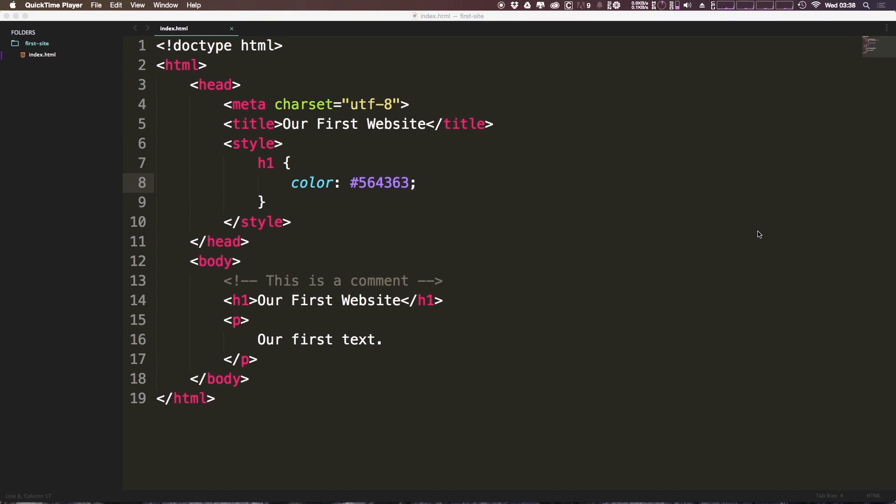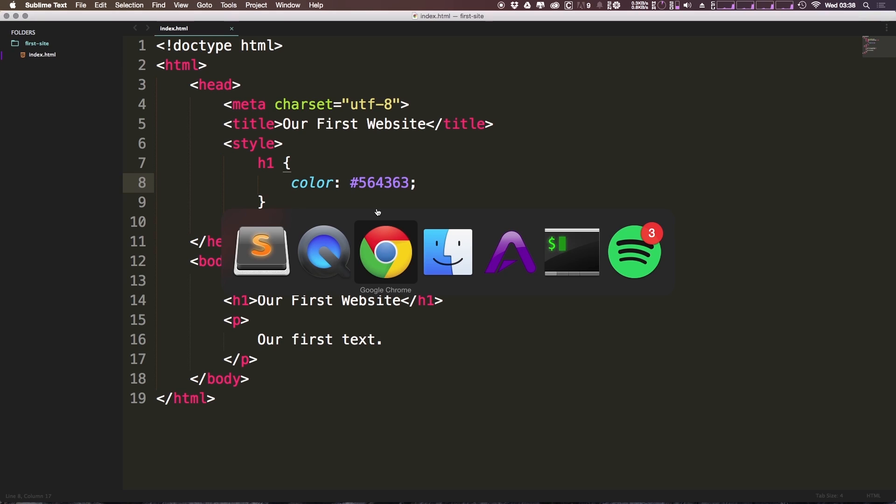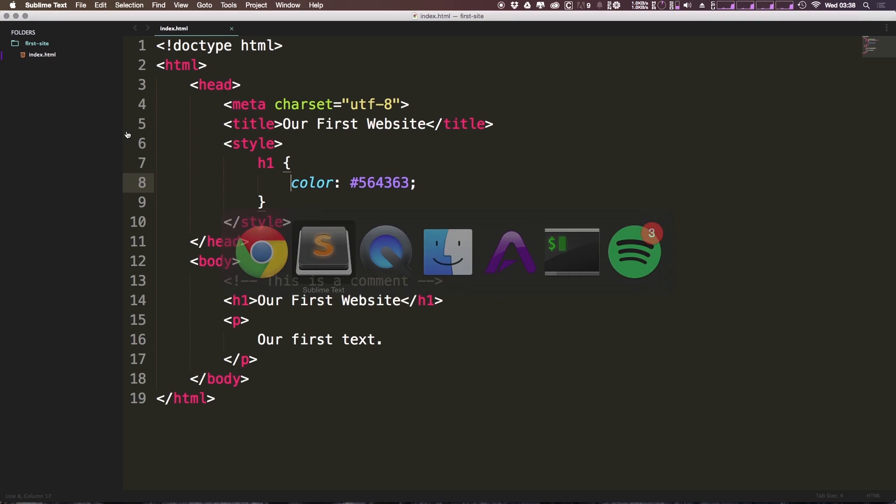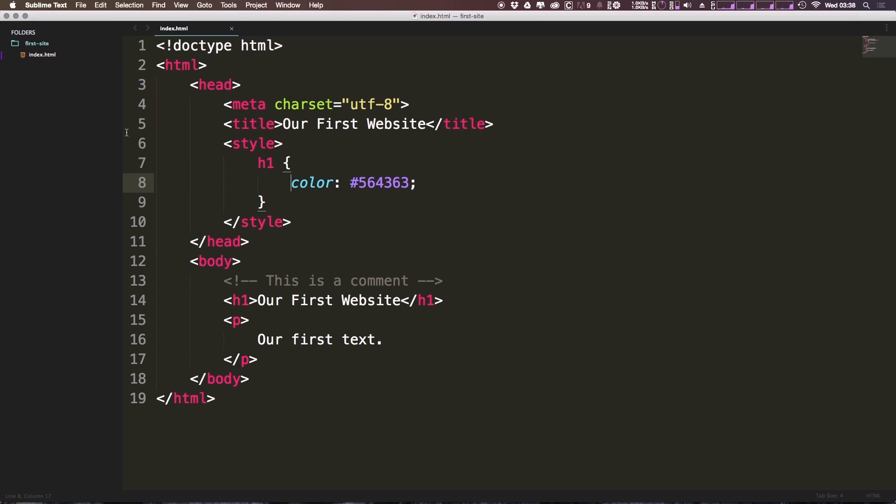So in the last video, we got our first taste of CSS. We changed the color of our h1 tag, and we made it into this eventual purple color that we had here, and you can see it right here. Now in this video, we're going to talk a little bit more about CSS, and we're going to talk about HTML in general.